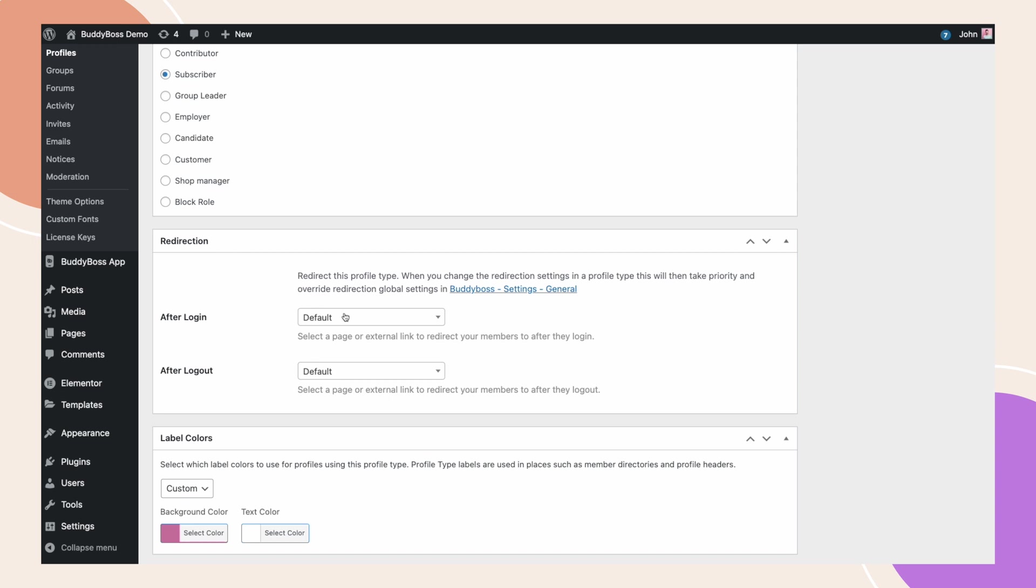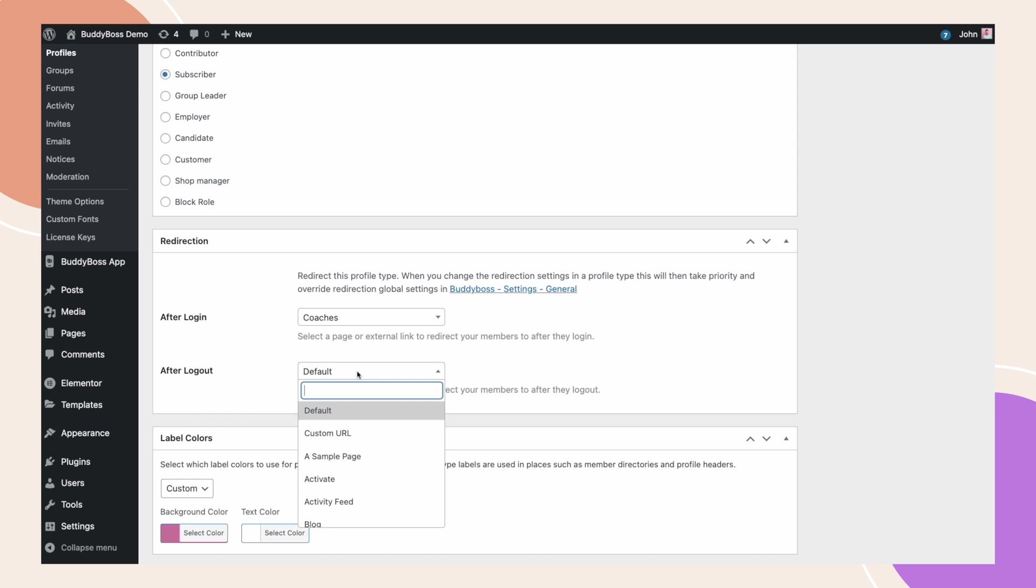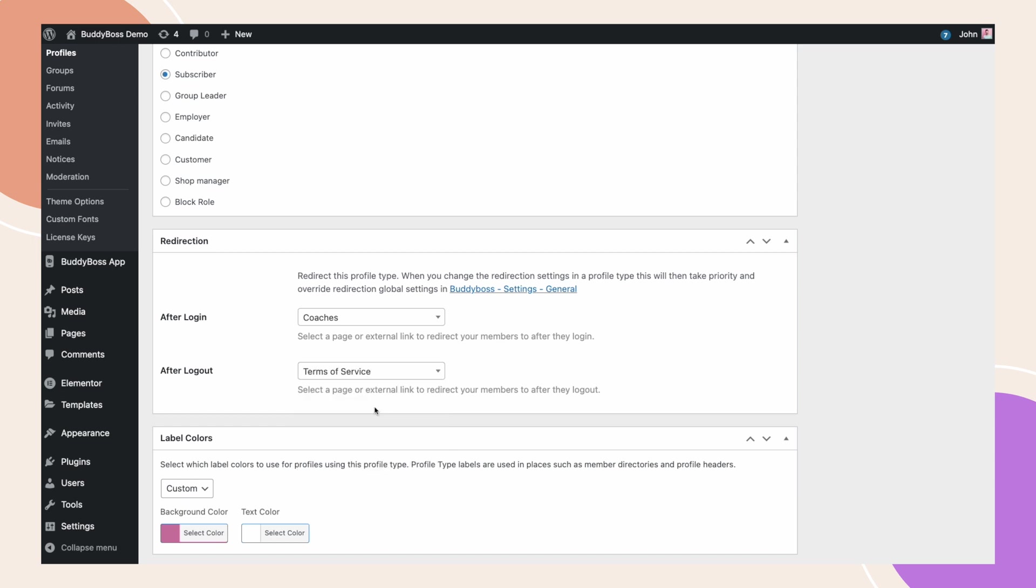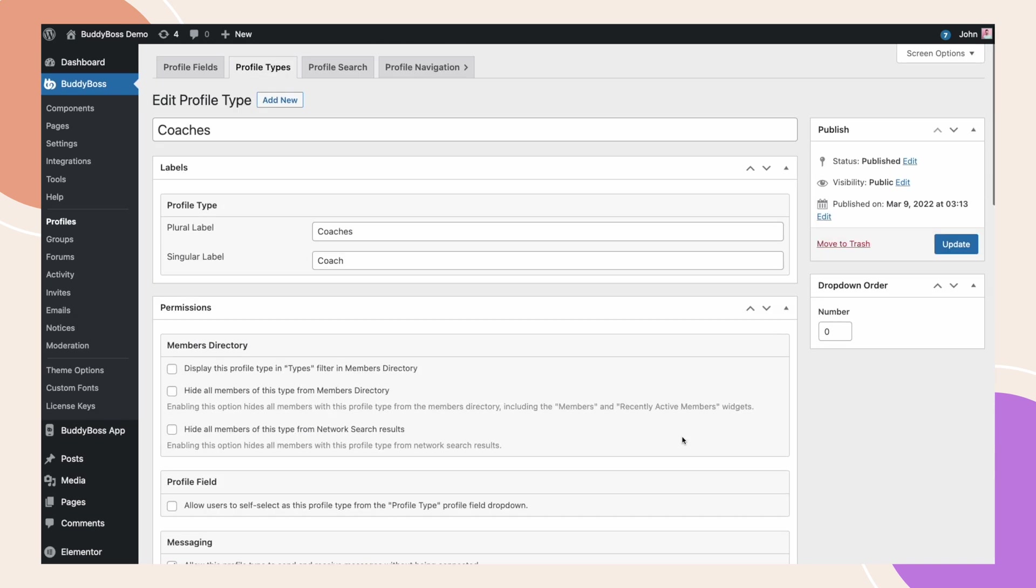For after login, I will redirect coaches to this coaches page I created. And after logout, I will redirect them to the Terms of Service page, for example. Once done, click Update.